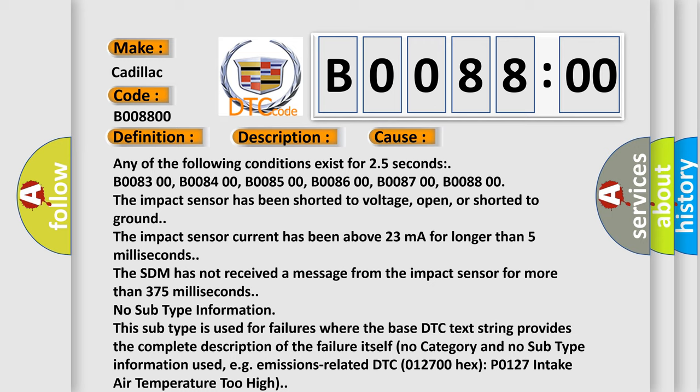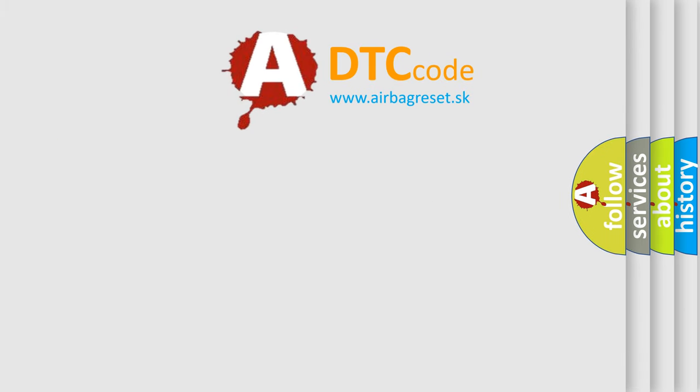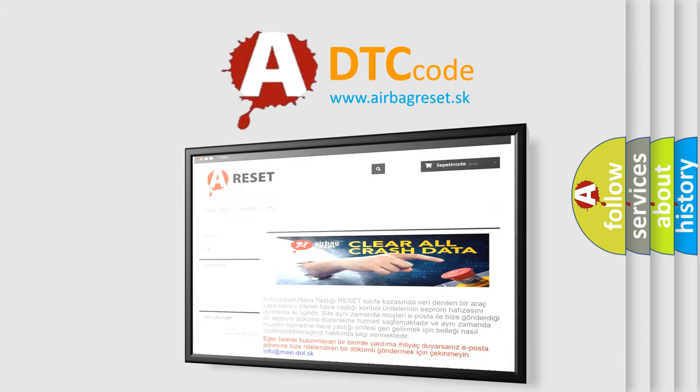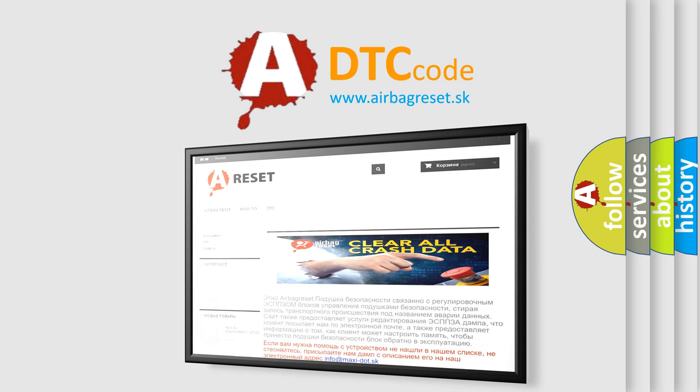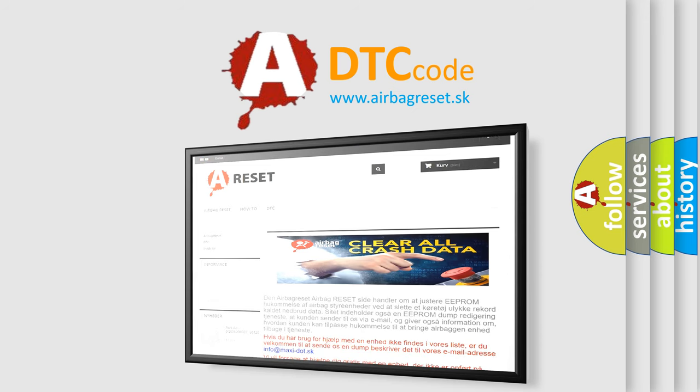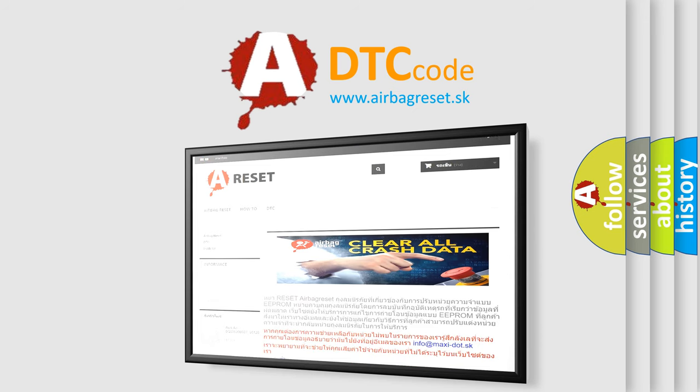The airbag reset website aims to provide information in 52 languages. Thank you for your attention and stay tuned for the next video.